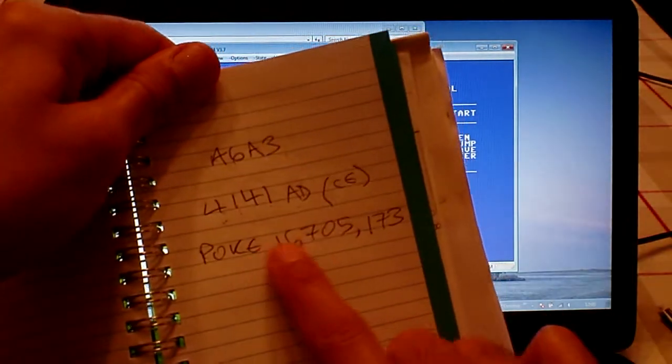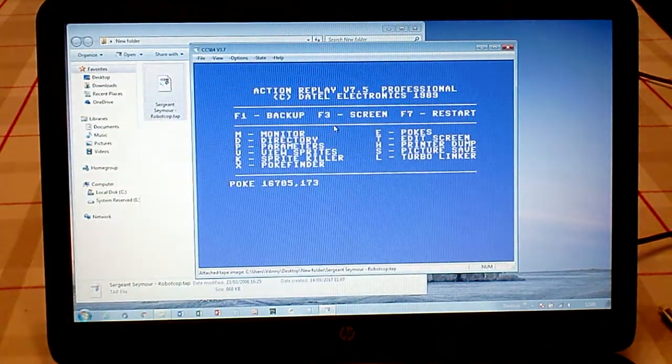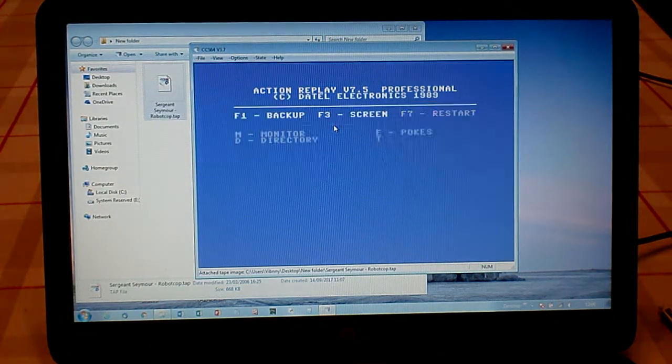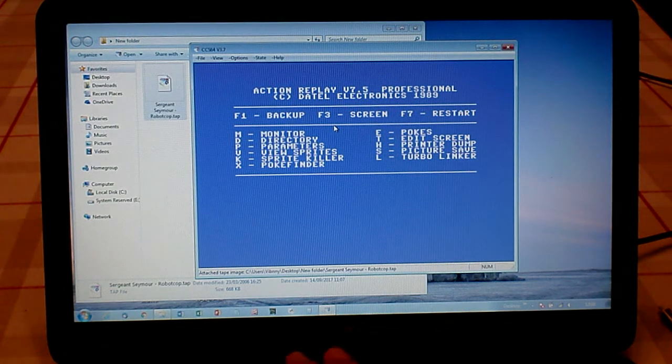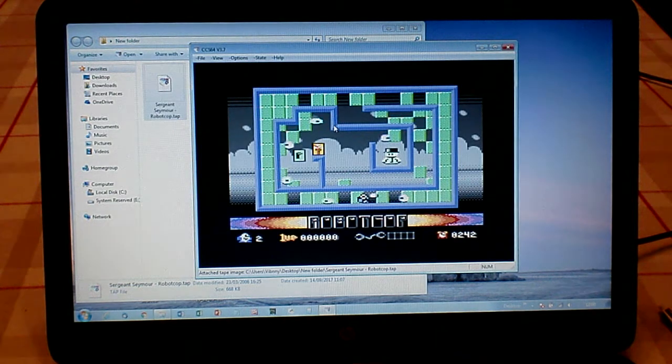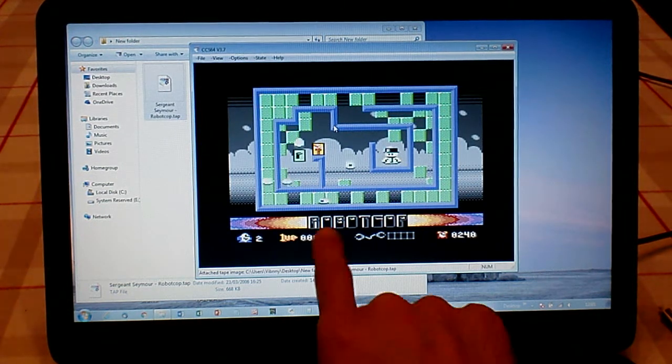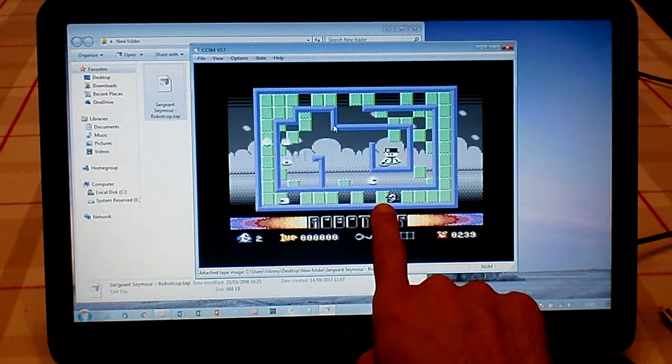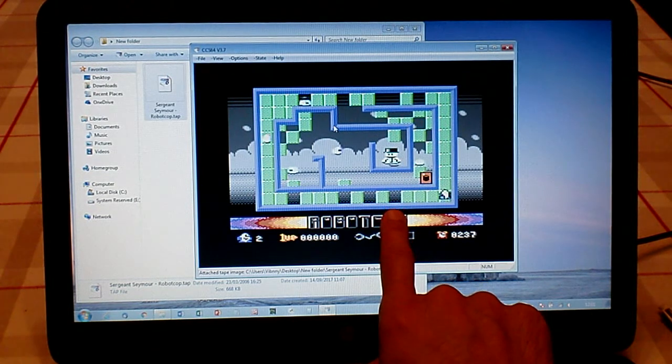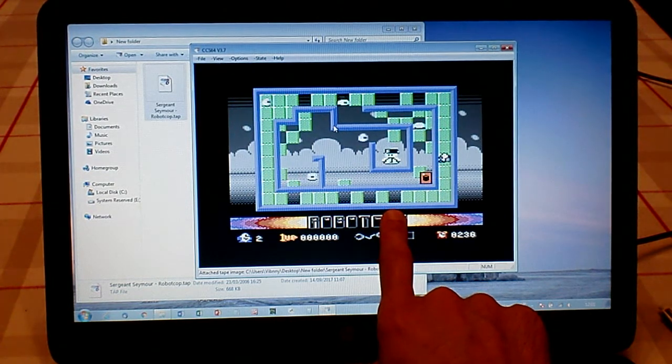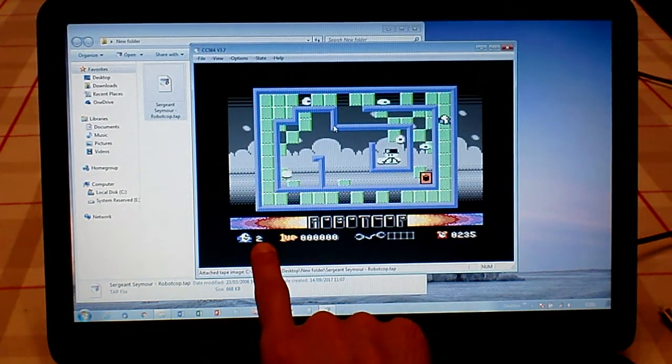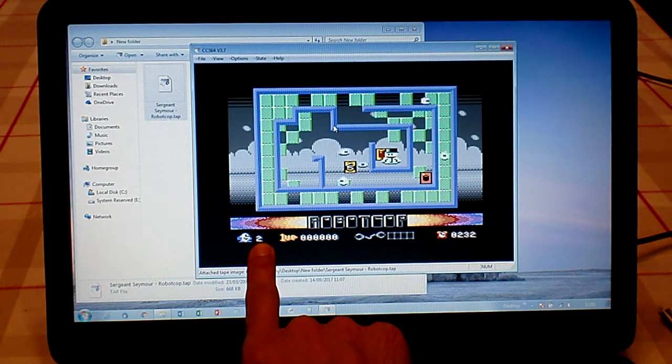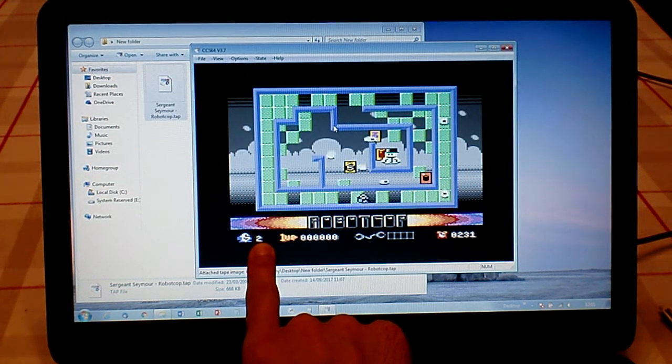Let's quickly freeze it, go for E to enter pokes, type in 16705, 173, which is what we converted. Enter, enter, press 7 to restart the game, and you'll see when we die or we hit a baddie our lives won't go down.